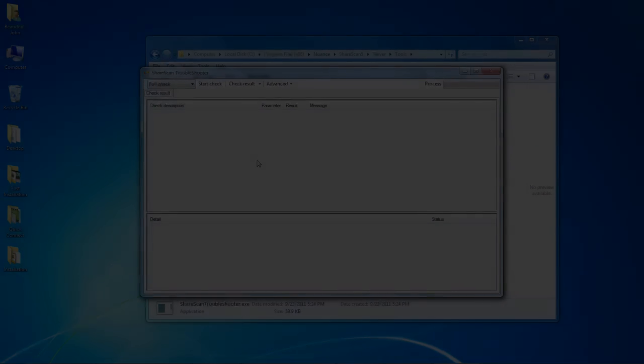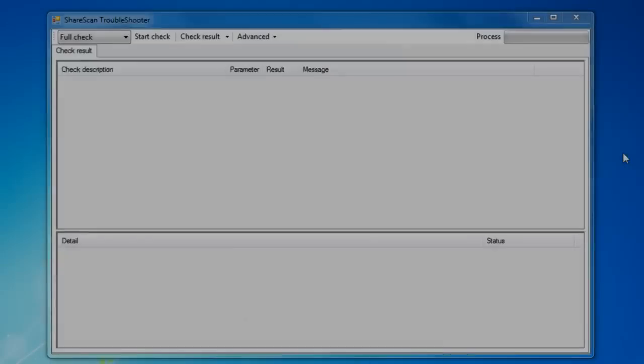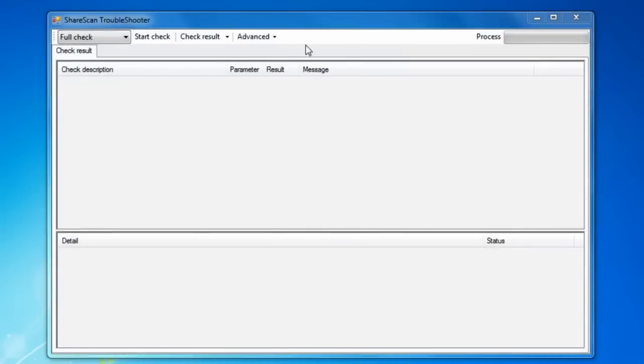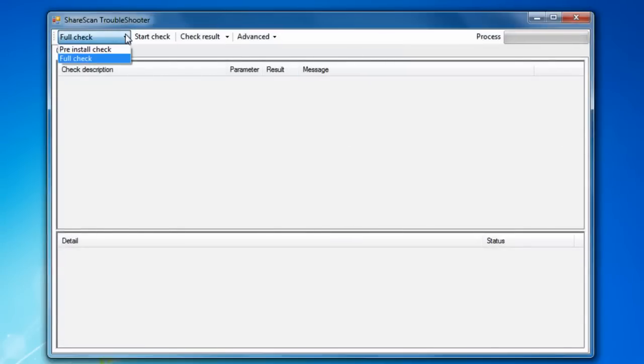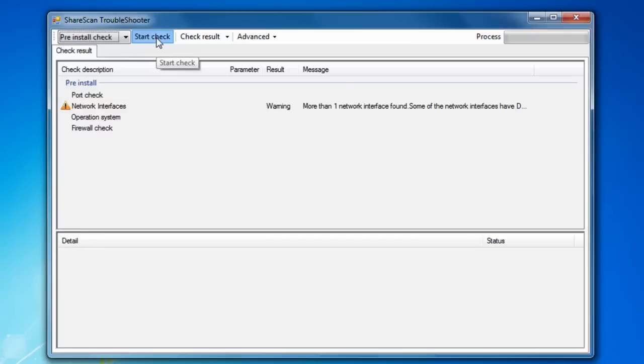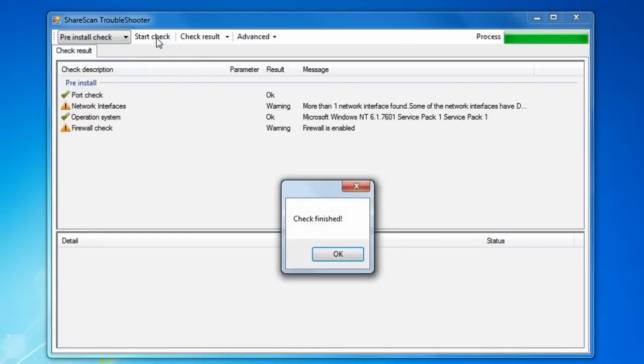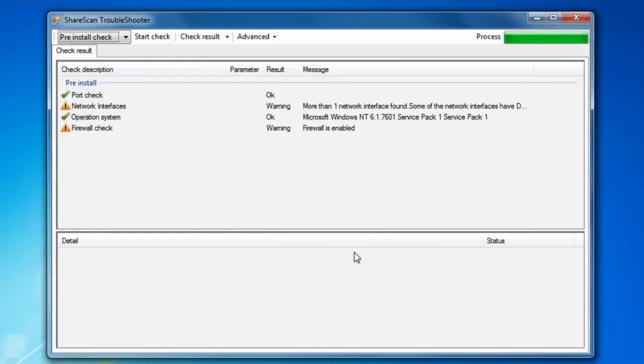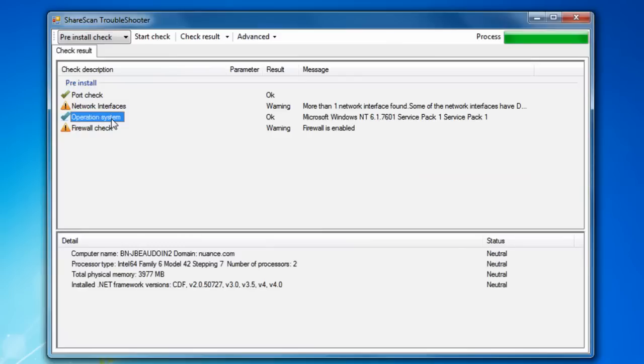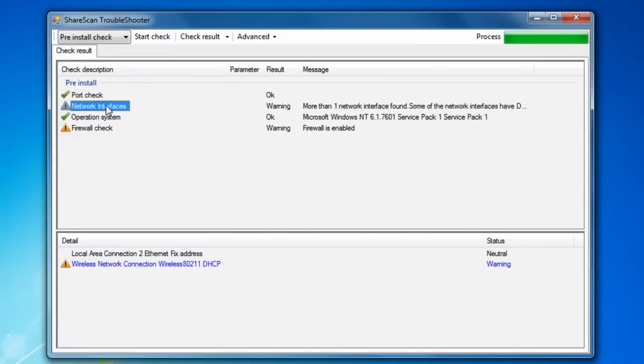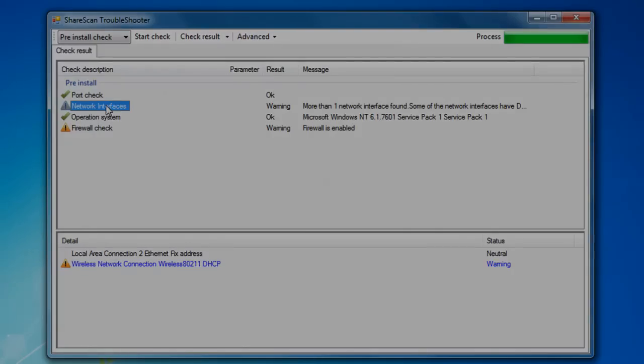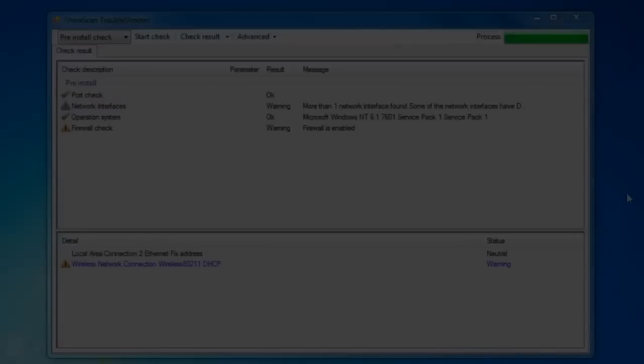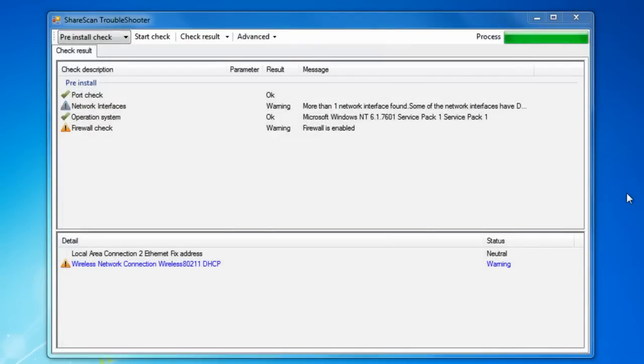Once launched, a dropdown allows you to toggle between pre-install and full checks. A pre-install check is essentially a subset of a full check and only verifies items that are critical to the actual installation of ShareScan. In this case, you can see I've received several warnings regarding multiple network interfaces and my Windows firewall. If I had run this prior to installing ShareScan, I would address these issues before I proceeded.